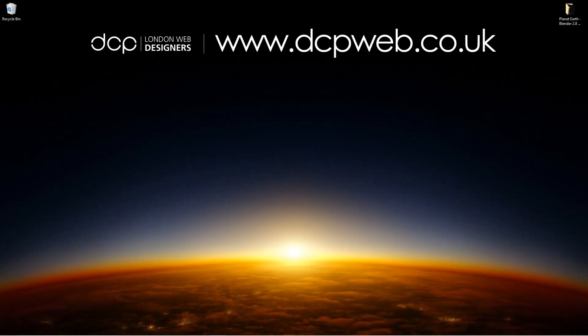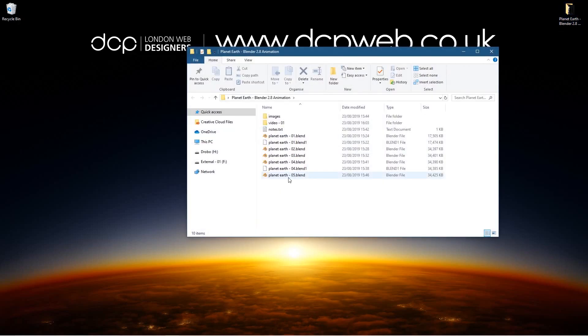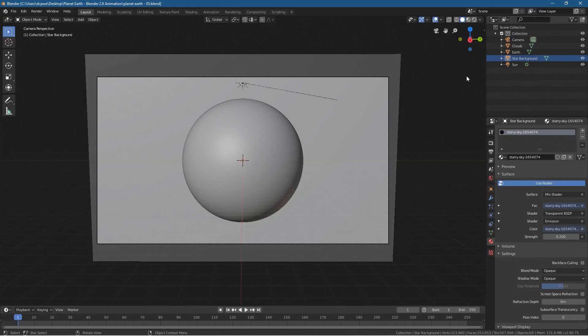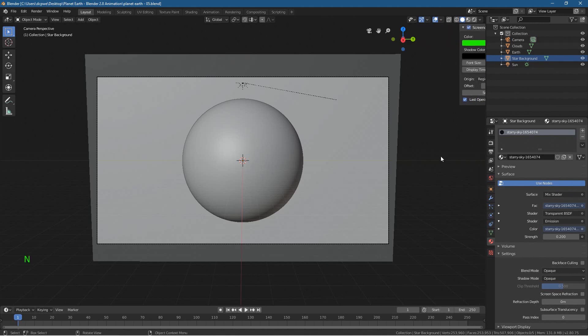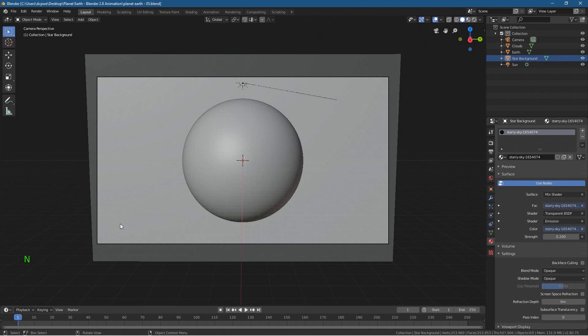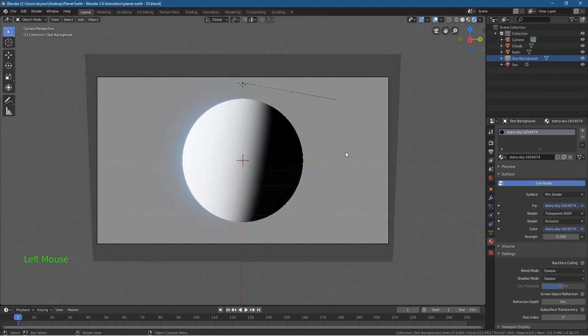Hi and welcome to the second part of this Planet Earth Blender 2.8 tutorial. Let's open up this folder and click on version 5 — that's the last version we worked on. I'm going to turn on the screen cast keys so that anyone who wants to see the keys can see them on the side here. Let's click on the render view up here and wait for it to render.